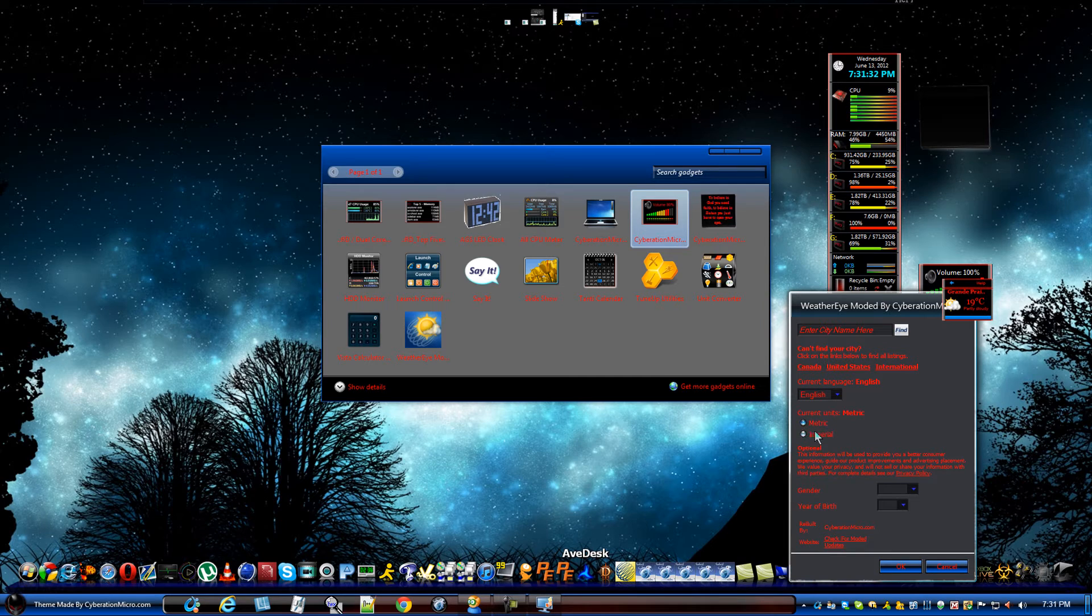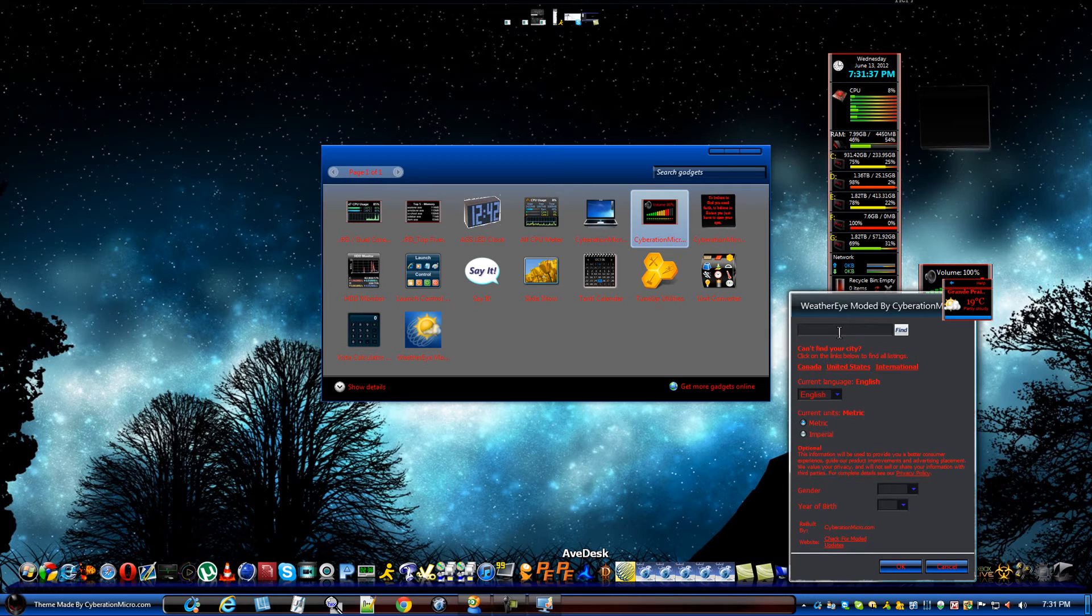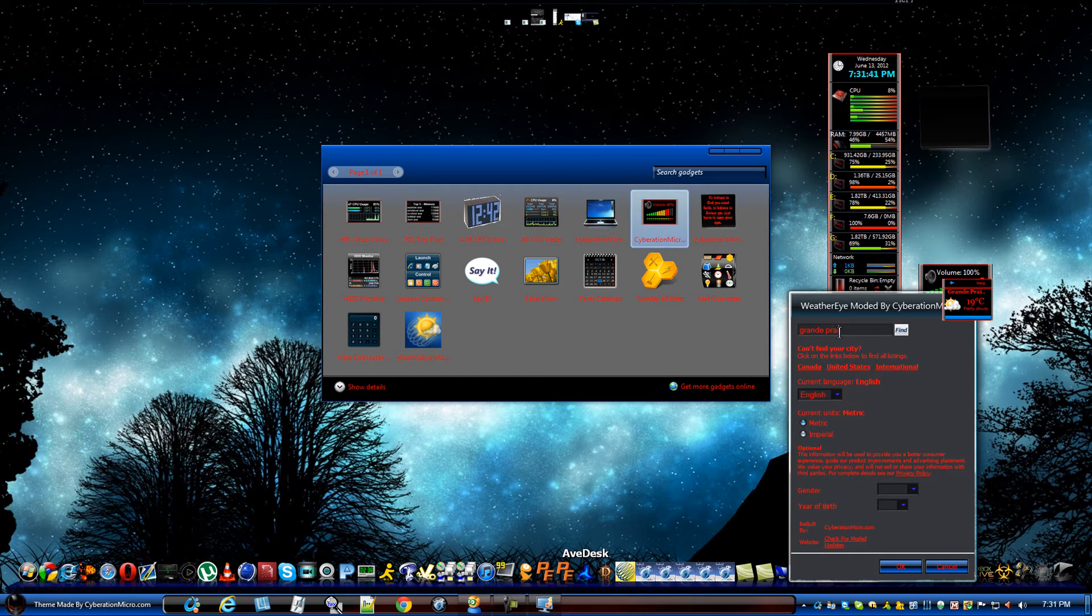Metric is Celsius. This one's Fahrenheit. This, you don't need to worry about. All you have to do is find your city. So, like, for example,